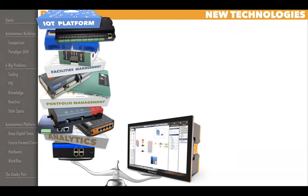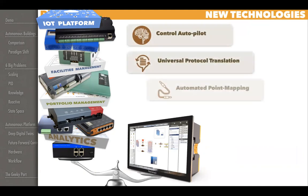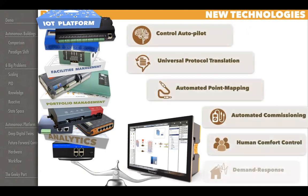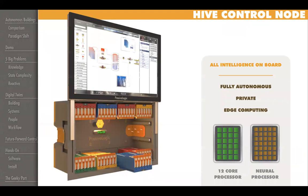That's what we focused on here — putting everything you need in one controller. But then, more importantly, what does this new platform enable? Control autopilot, universal protocol translation, automated point mapping, automated commissioning, human comfort-based control — not just air temperature control. And you put that into a box that's self-contained. This is not cloud-dependent. You plug it in, it goes, and it's its own control system, just like it is today, because we're just not going to convince our industry to be cloud-tethered.